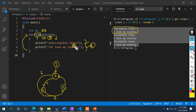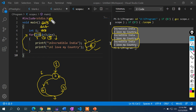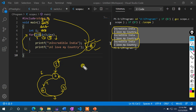After i = 0: condition 0 < 3 is satisfied, two lines execute, i becomes 1. Then 1 < 3 is satisfied, two more lines execute, i becomes 2. Then 2 < 3 is satisfied, two lines execute again, i becomes 3. Finally, 3 < 3 is false, so we exit the loop. That is why the output shows three repetitions.